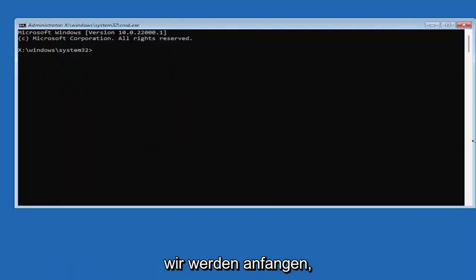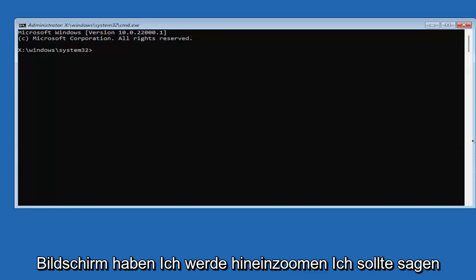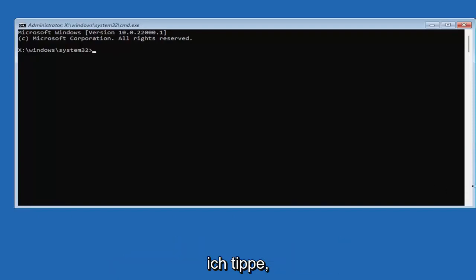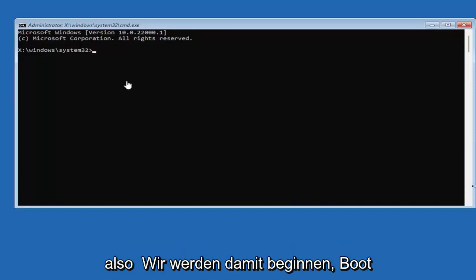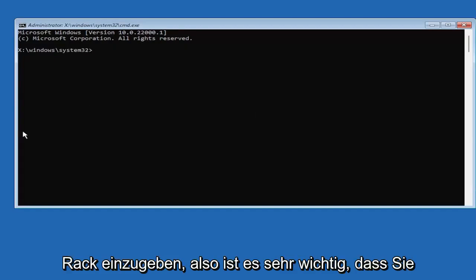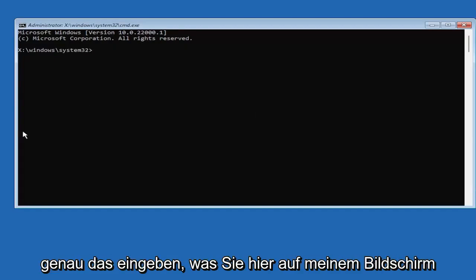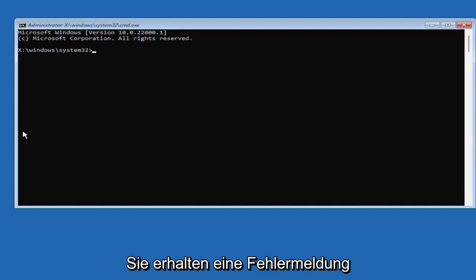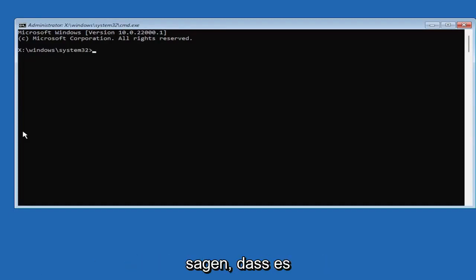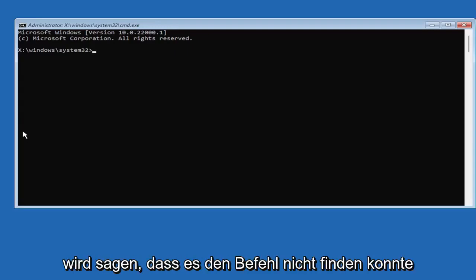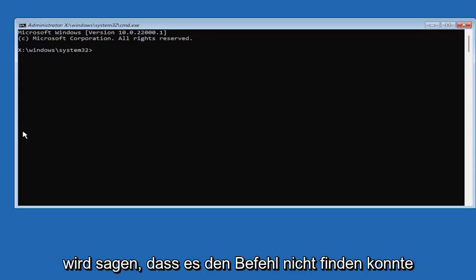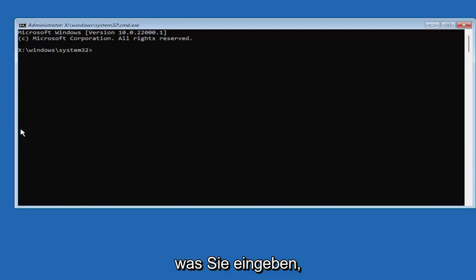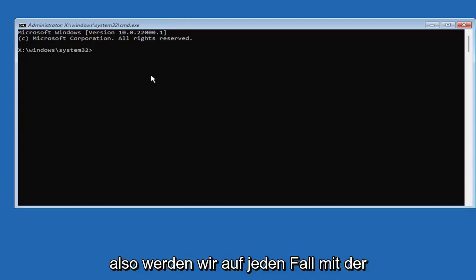And we're going to begin. So I'm going to have this up on the screen. I'm going to zoom in, I should say, so you guys should be able to see what I'm typing a little bit easier. So we're going to start by typing bootrec. So it's very important you guys type exactly what you see on my screen here, because if you don't, it's not going to work for you. And you're going to get an error. It's going to say that it's not going to be applicable for your computer. It's going to say that it couldn't find the command, something along those lines.